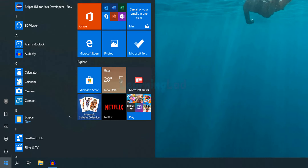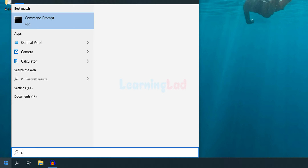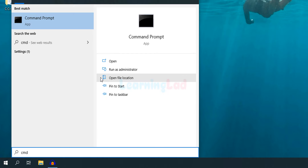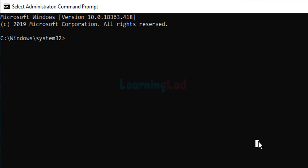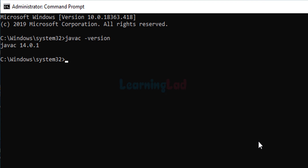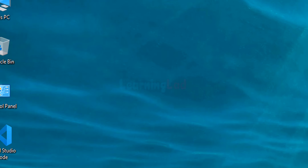To make sure we have set the PATH environment variable properly, open the Command Prompt — click Start, search for cmd, and open it as Administrator. Here we will type in 'javac -version'. It will display the version of Java that we have installed, which is 14.0.1. Depending on when you are watching this video the version will be different. If you don't get an error message and a version is displayed, then you're good to go.